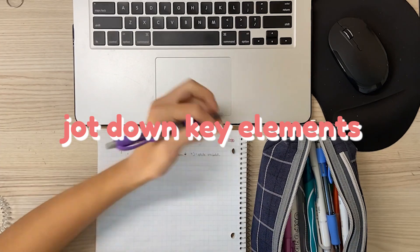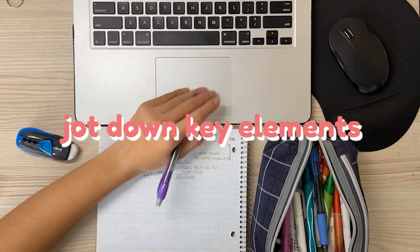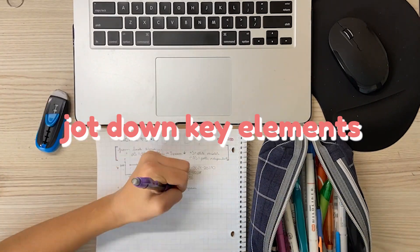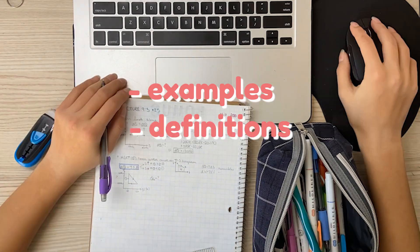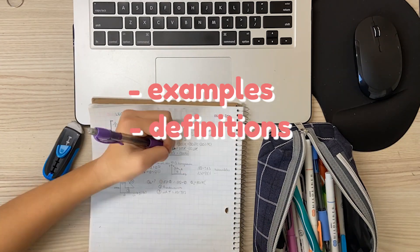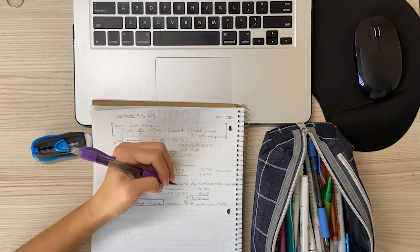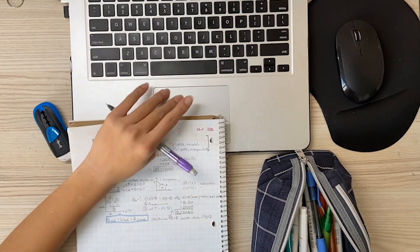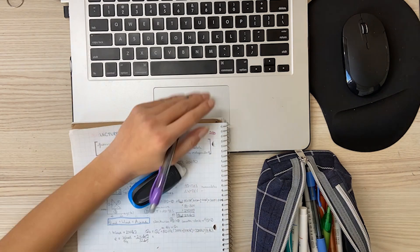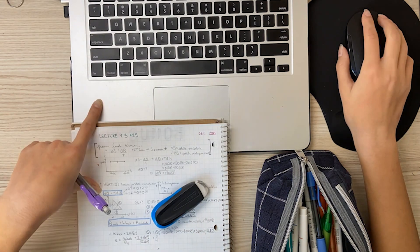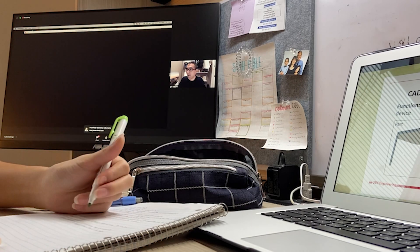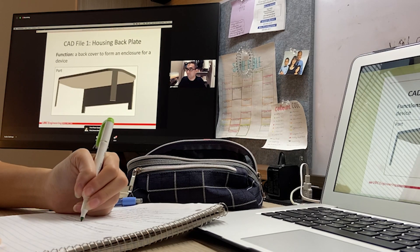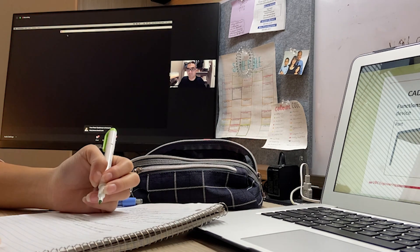I like to jot down any key elements of what the prof is saying in class, including examples, definitions, and formulas. And I also write down my own thoughts and connections with other material of what I've learned in other classes, which allows me to better understand what I'm learning.